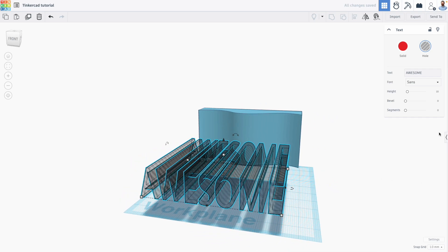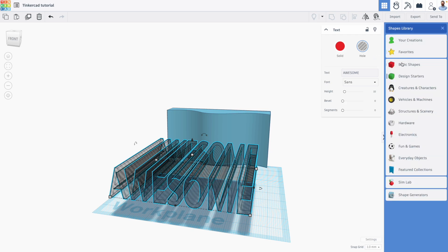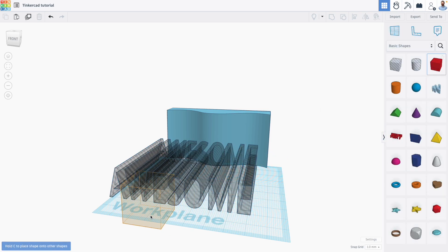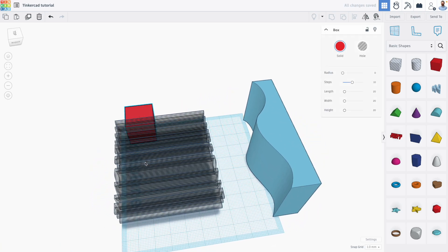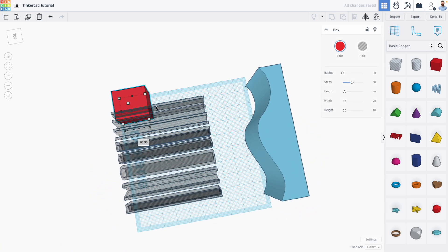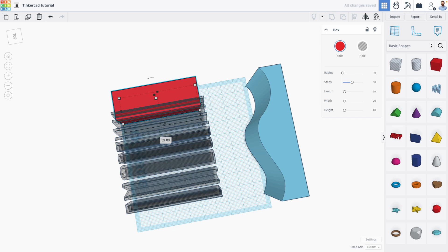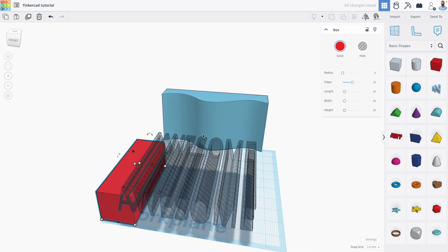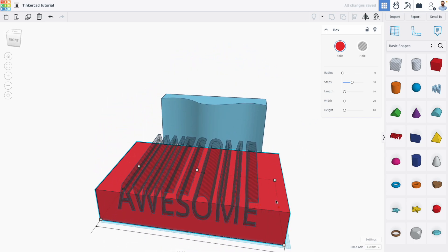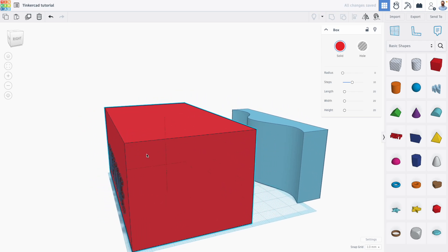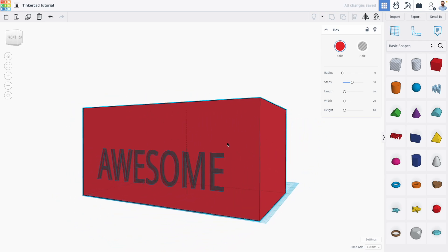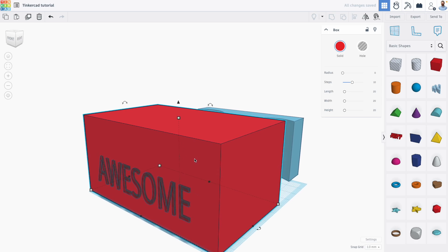Then we're going to bring in another shape that we can cut to create our stencil or kind of think of it like a die cutter of some kind. I'm going to bring in a box and I'm going to make this box not as wide or as deep as my text but I am going to make it cover the text in every other dimension. So that way the text will essentially cut straight through this box.